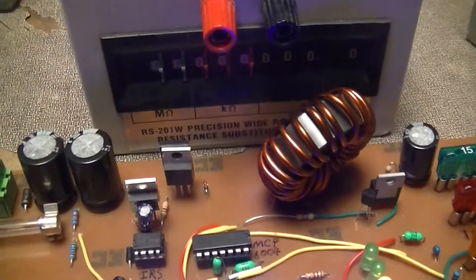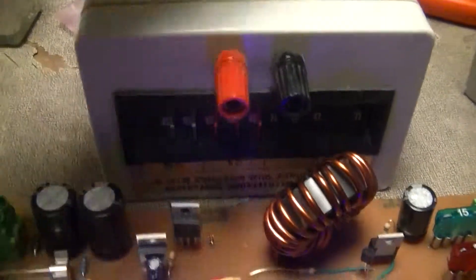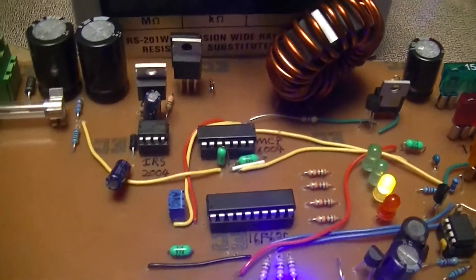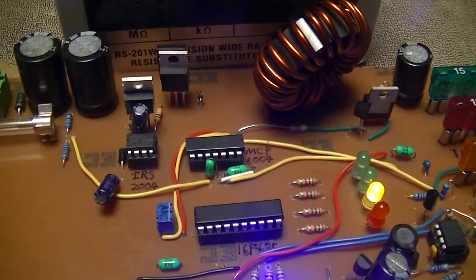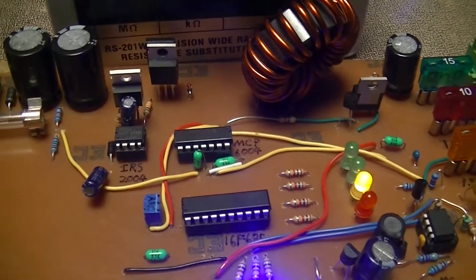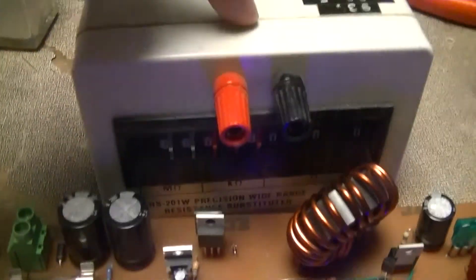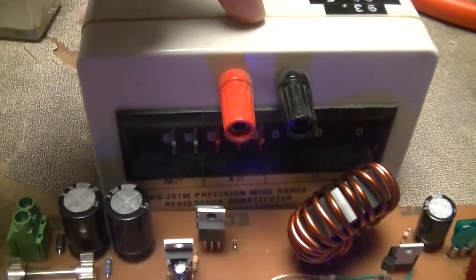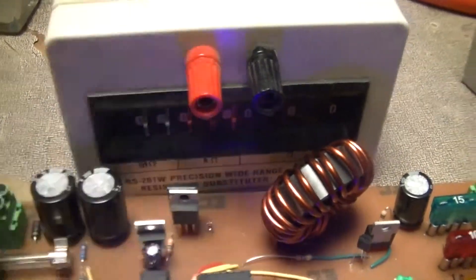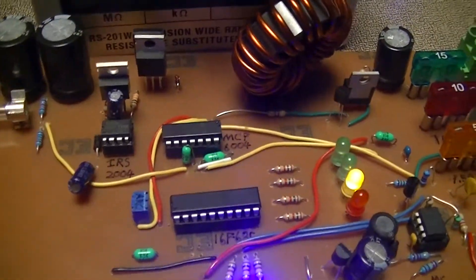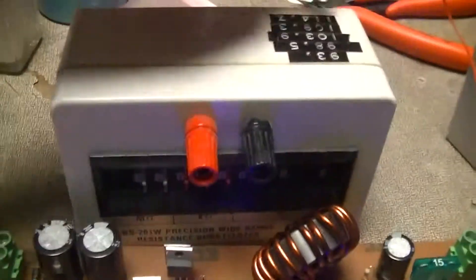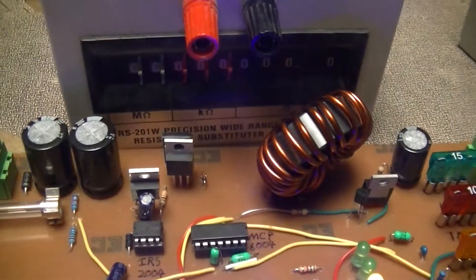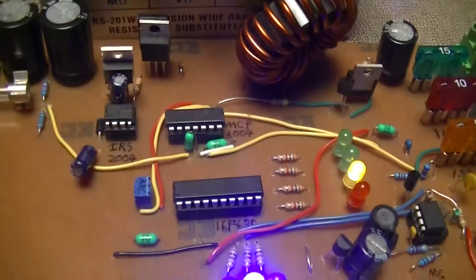So I was pretty much just twiddling around with a decade box and seeing what produces an acceptable brightness, and then just putting in requisite fixed resistors, because I'm not going to put a over half a grand resistor decade box permanently in one of my projects. Even if I did get this thing for free, because I can't afford to get a new one.